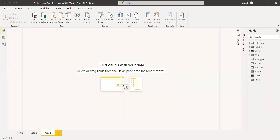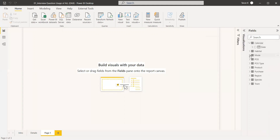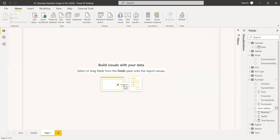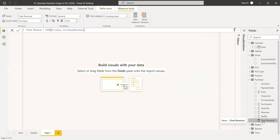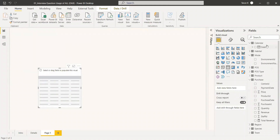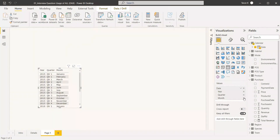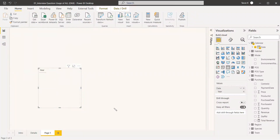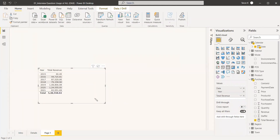We have a dataset of life sciences, which includes a calendar table, a mode environment name table, and a fact table called Purchase. We have already created a measure called Total Revenue which calculates all purchase revenues. In the report table we will select the year, taking only the year column, and we will add the total revenue measure.